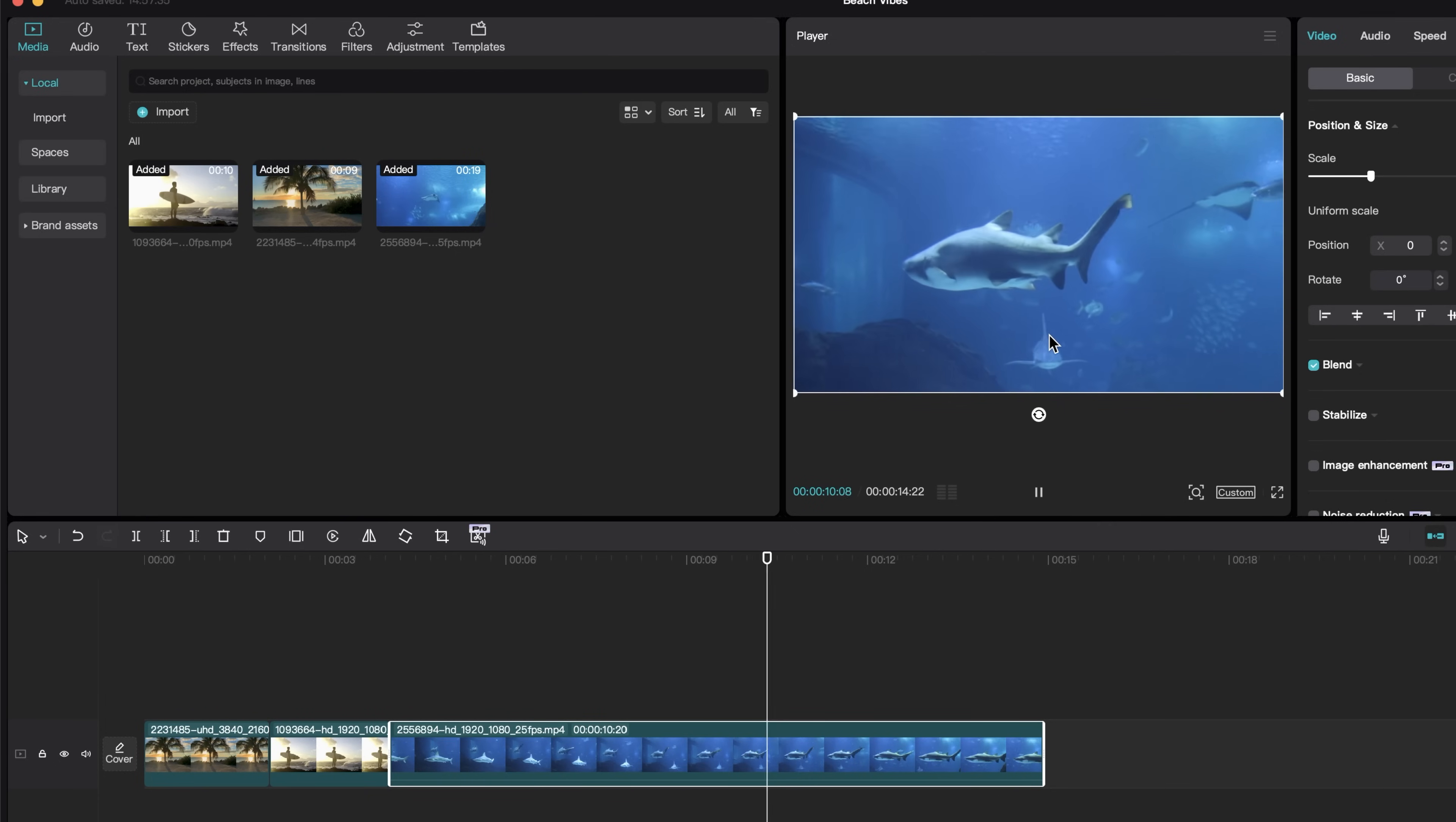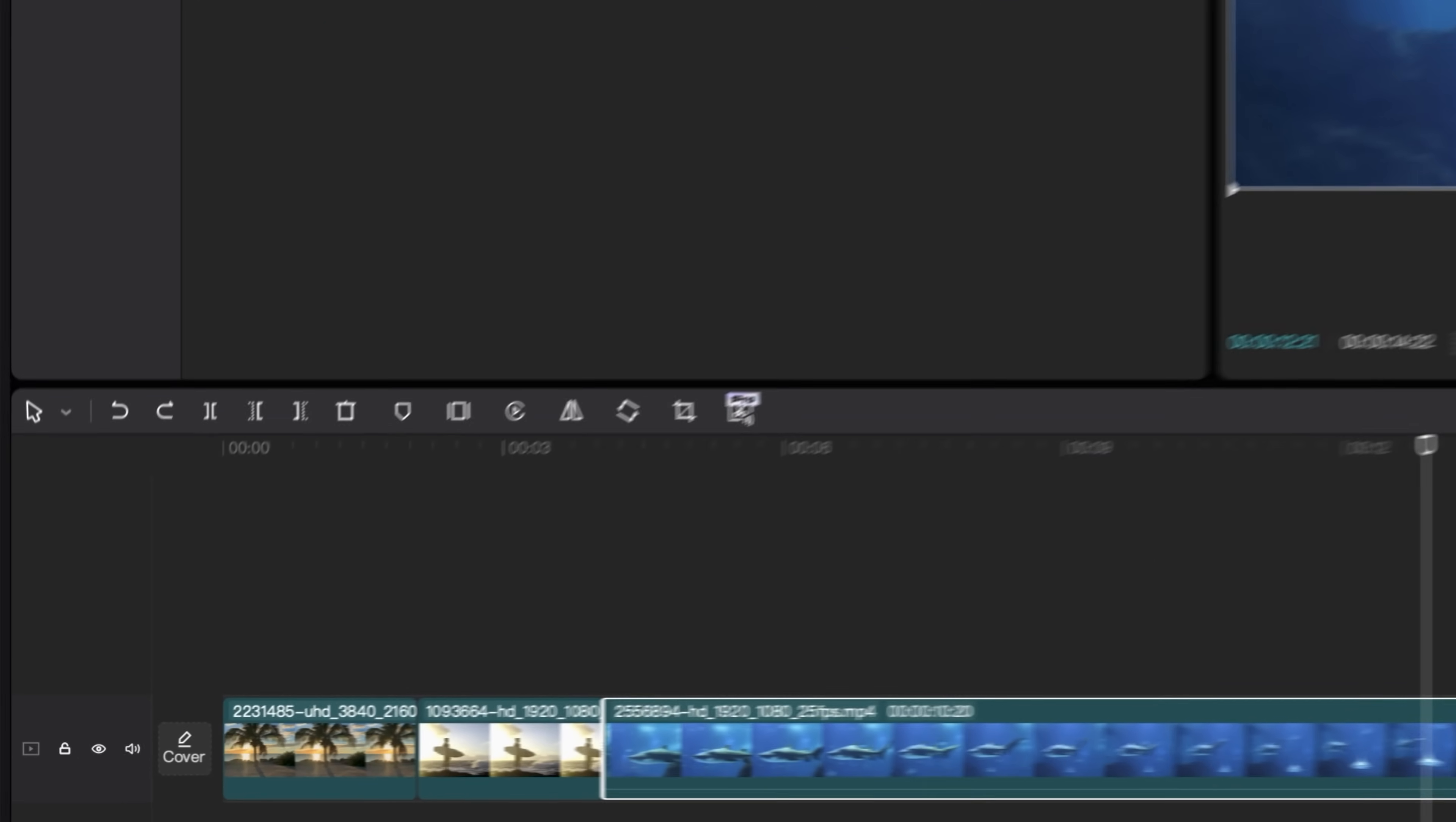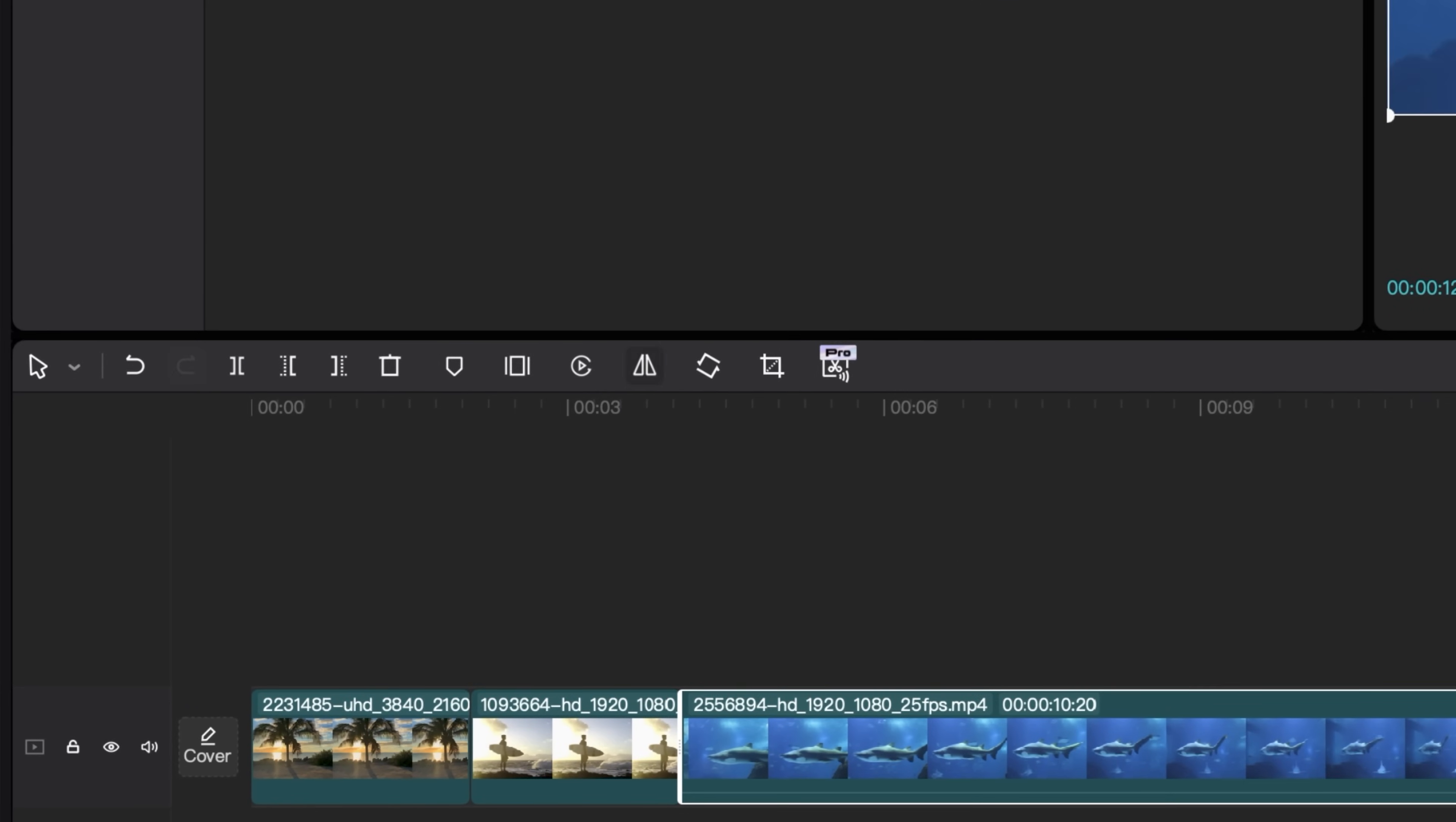It will reverse the clip really quickly. We can also mirror the shot. So if I want this shark to come from the left, I can click on mirror. We have the rotate tool, which basically just does exactly what it sounds like.